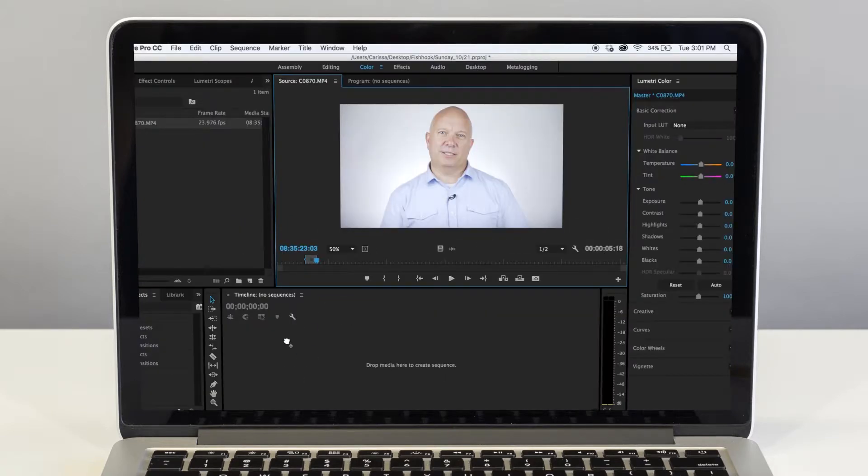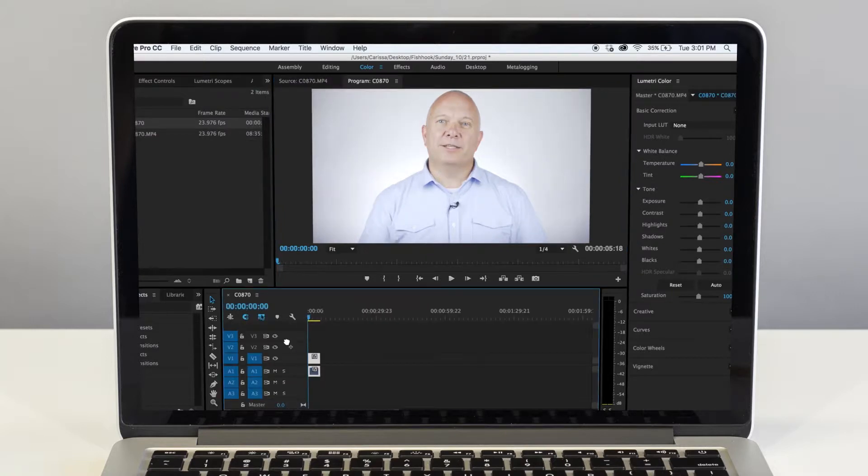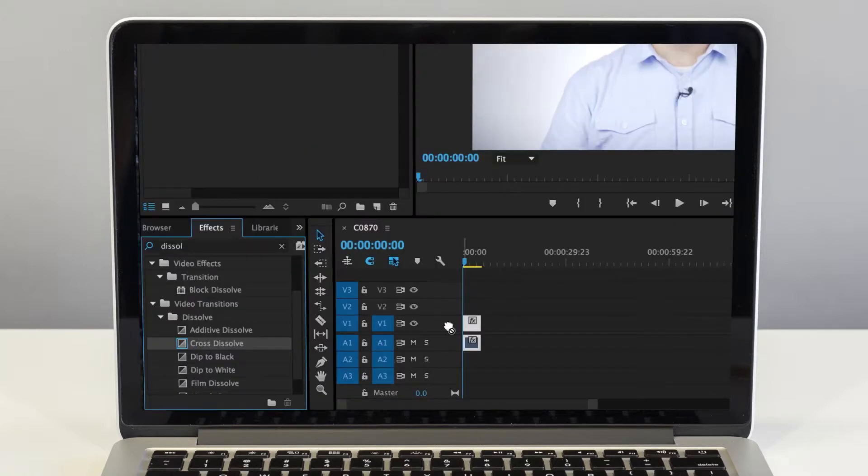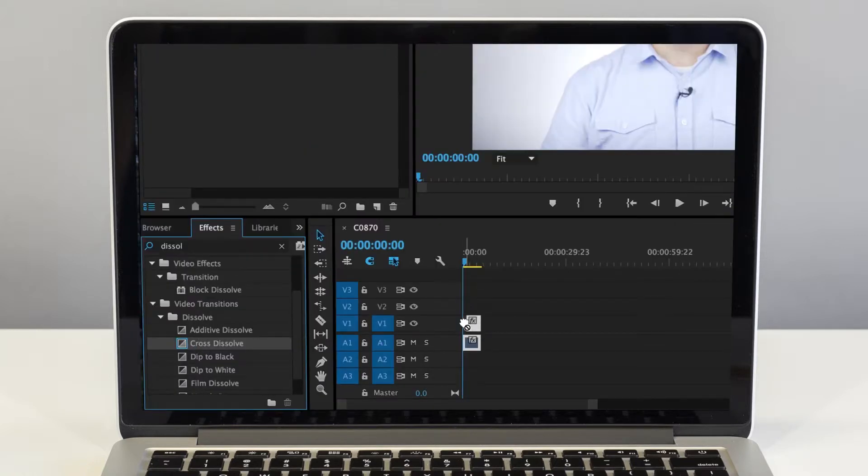drag your clip from the source down into the timeline. I recommend adding a fade in and a fade out for your video's beginning and end.